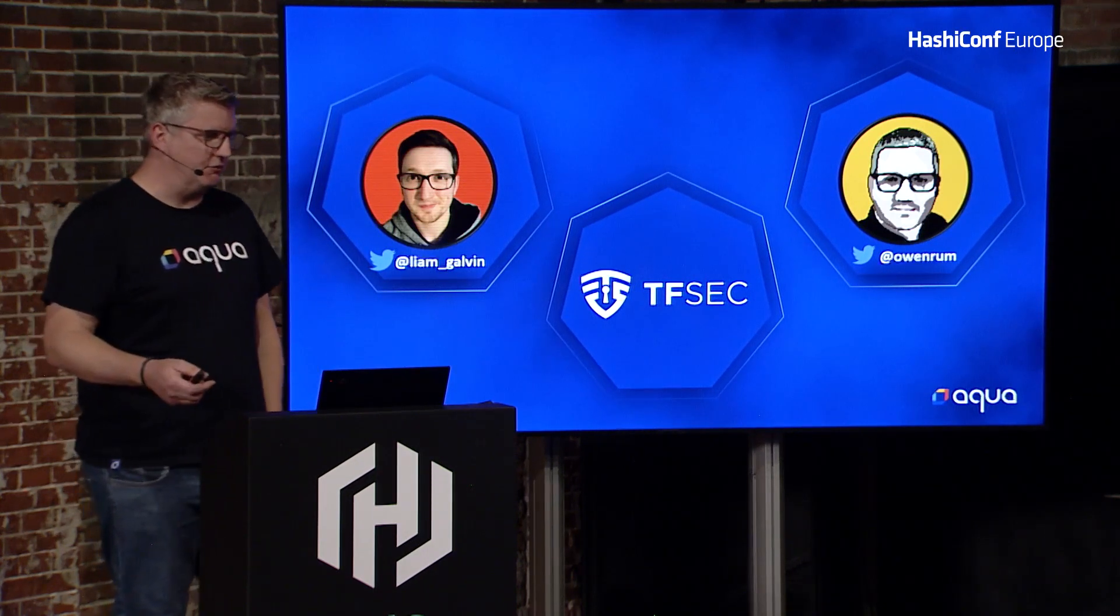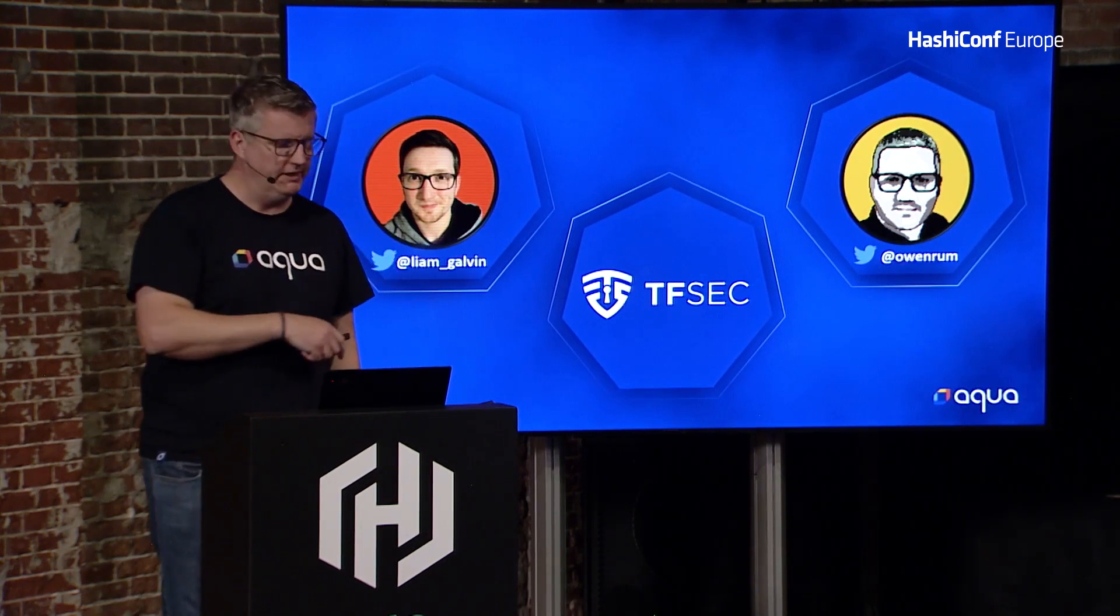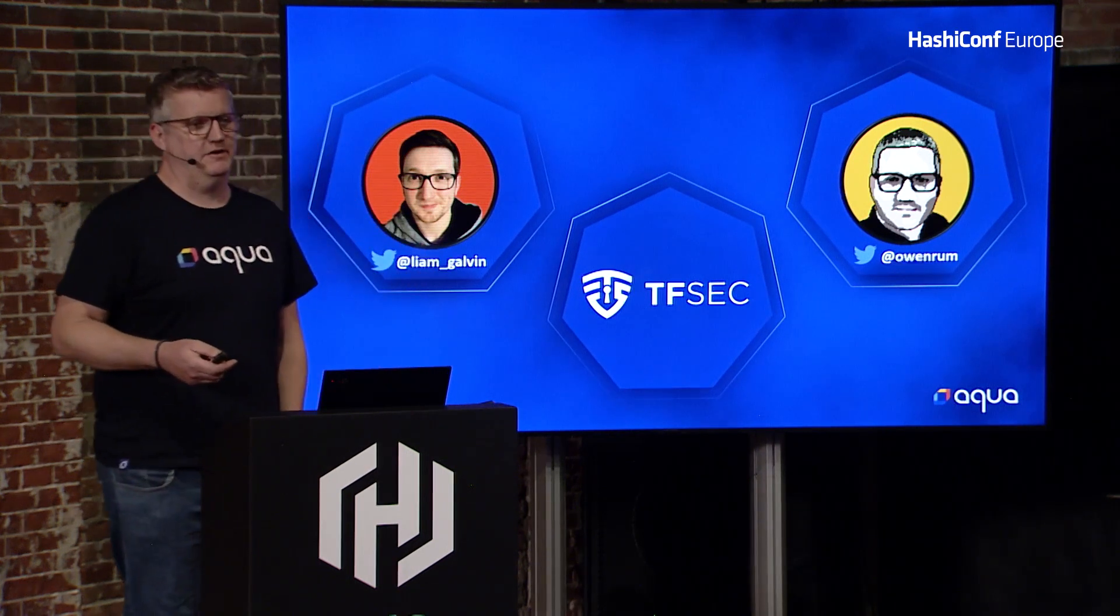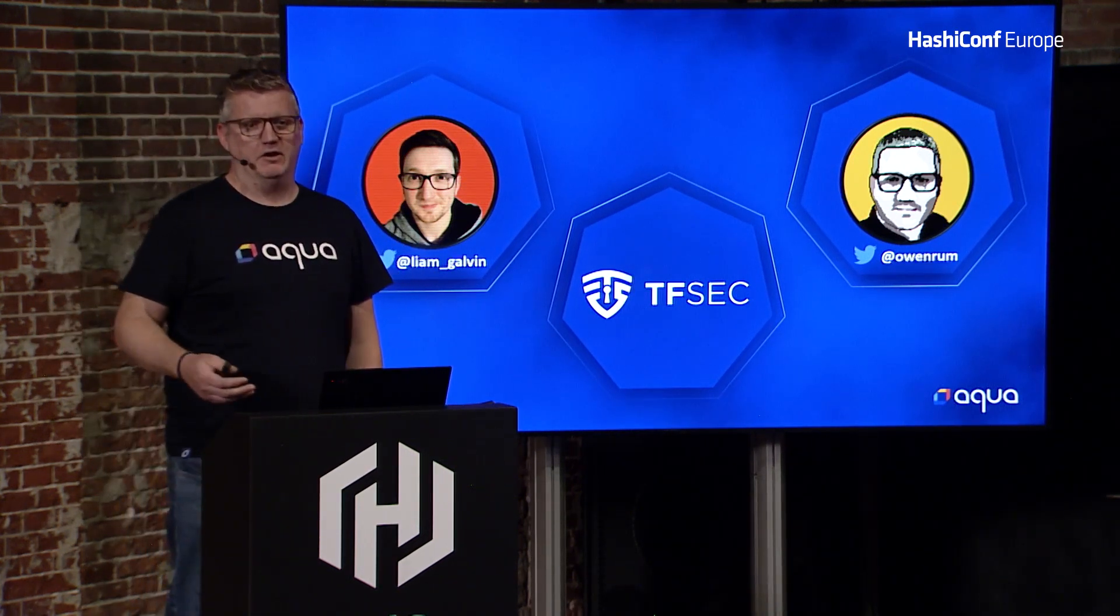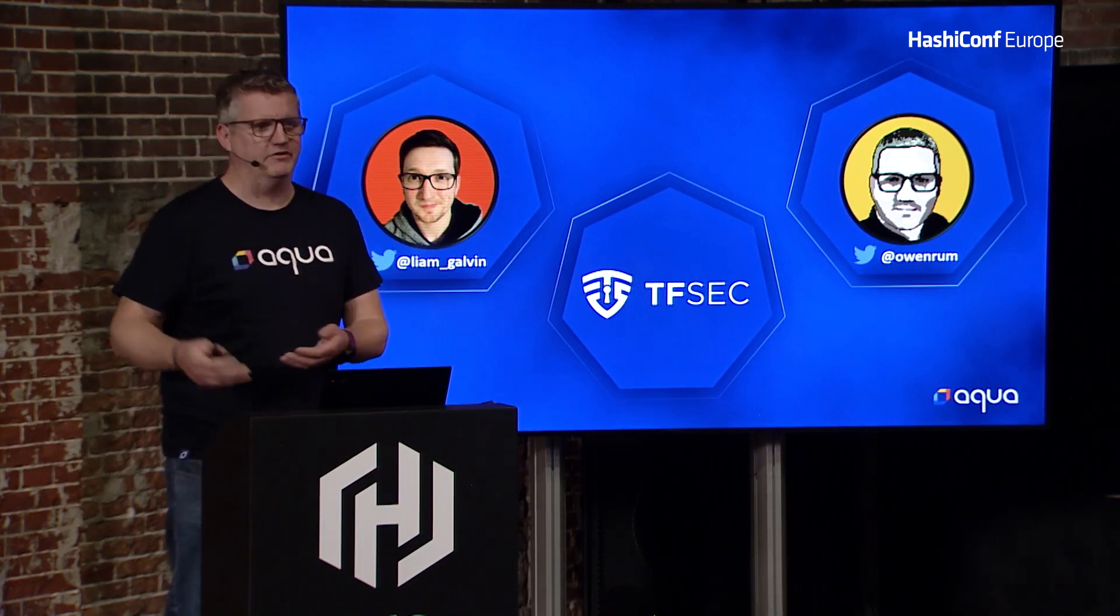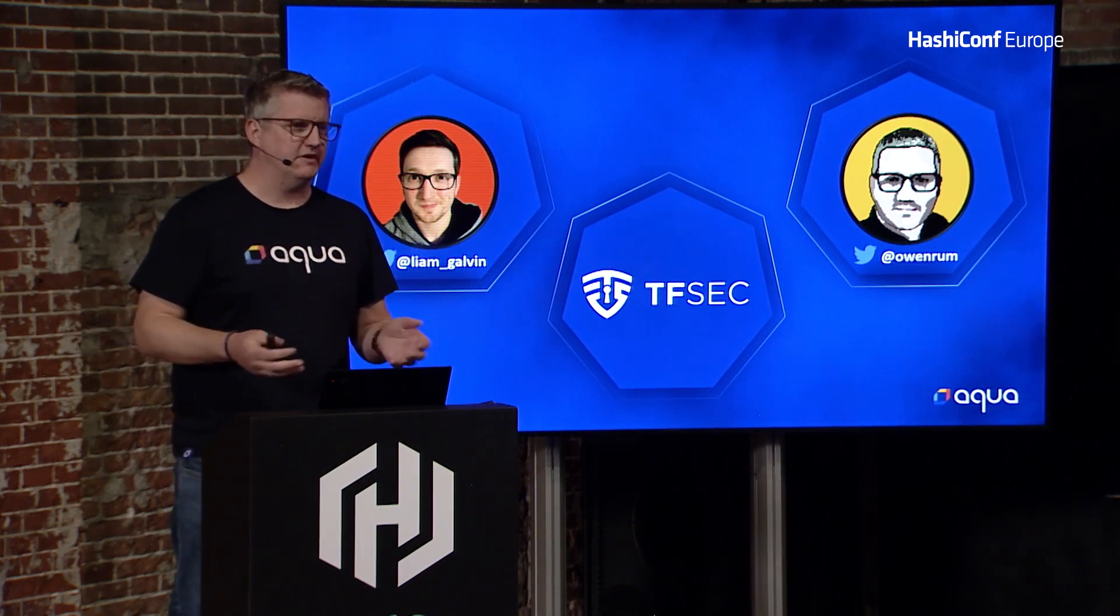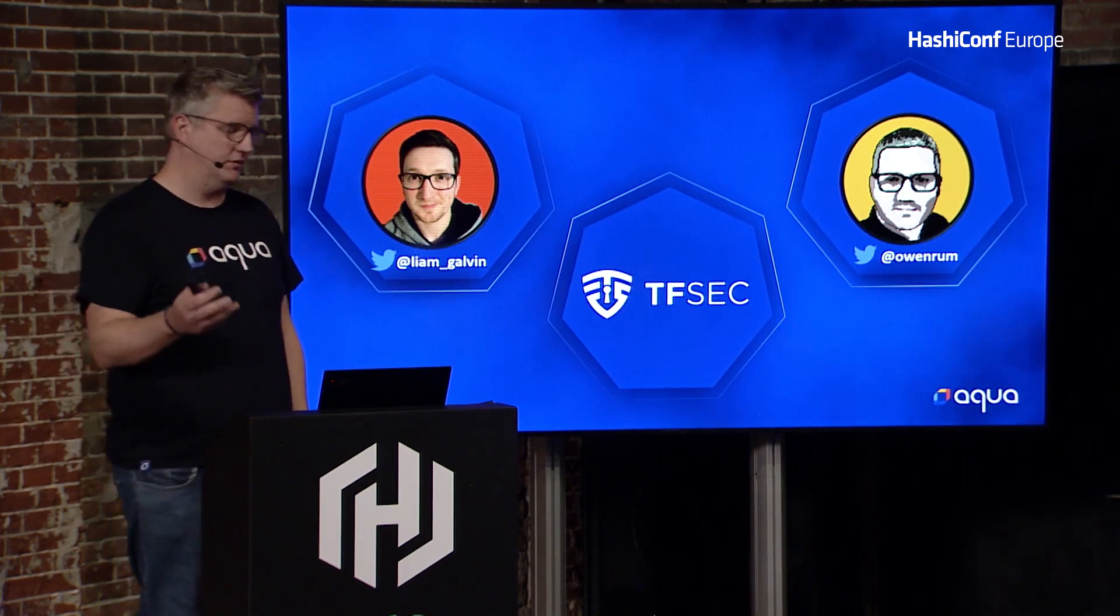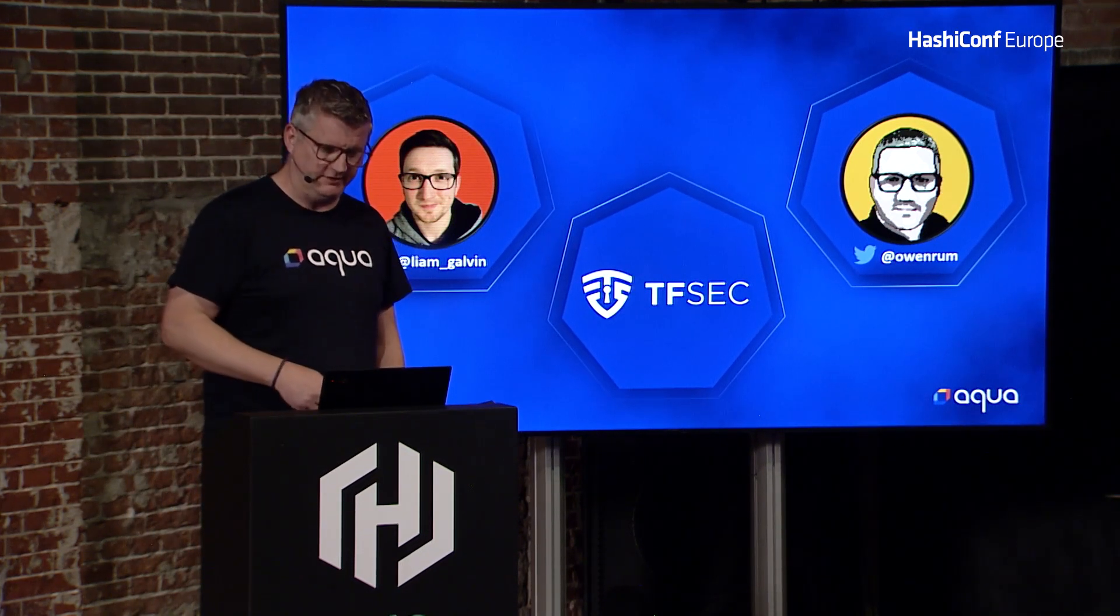Teosec was born out of Liam Galvin, who also works at Aqua with me. He wanted something that could scan Terraform. At the time, scanners were doing parsing of the plan and doing regex and things like that, and he wanted to be looking at the HCL. It was a Saturday afternoon project. He hacked together using the Terraform libraries to process the HCL and then run some checks against it.